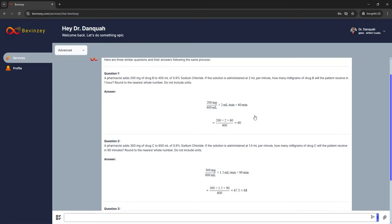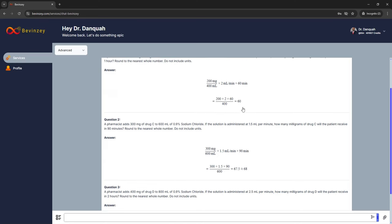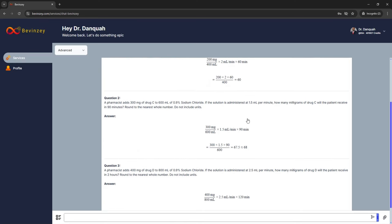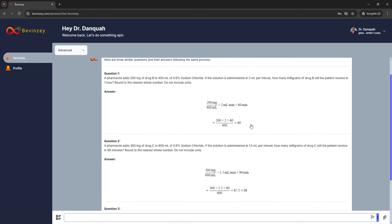When you go back to what Bevinci just did — which is really fantastic and elegant — you notice that it changed the amount of drug, the volume, and the flow rate. Those are the key variables or parameters that can be altered. When you look at the solution, it follows the very similar format: the concentration in milligrams per ml, multiplied by the flow rate, times the time in minutes. So for all of the questions, you have your question and then your answer.